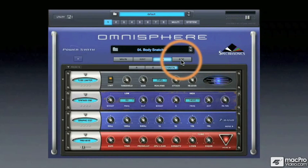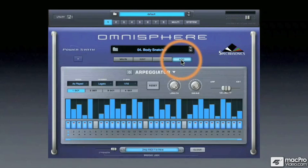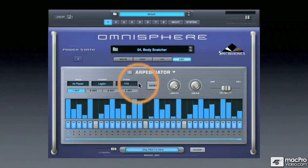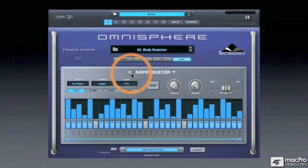This button will take us to the arpeggiator editor. In this case, the arpeggiator is not active, and we'll see these power buttons throughout Omnisphere's interface.